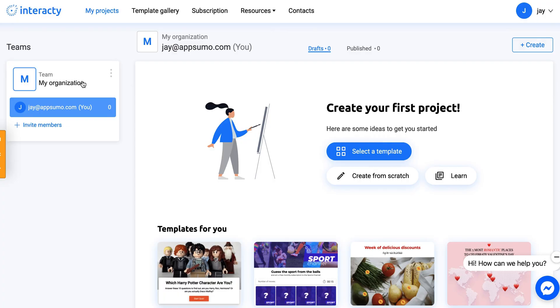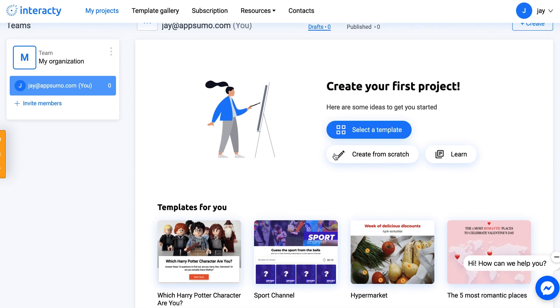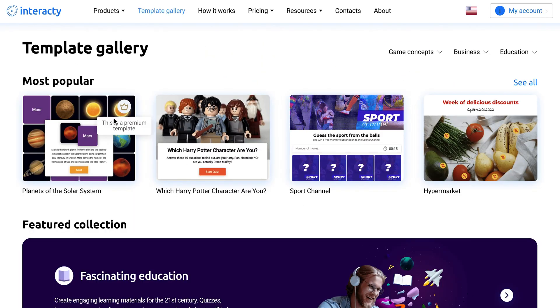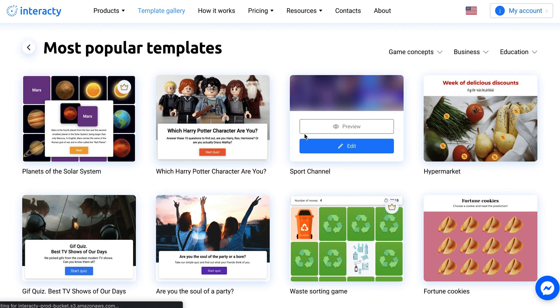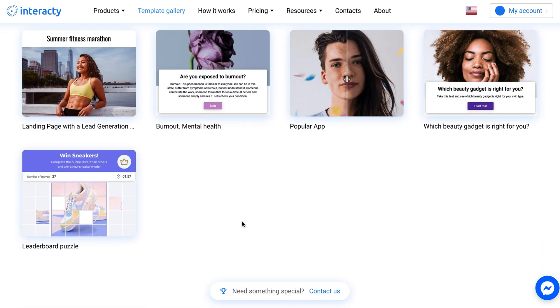Here we are on the Interacti homepage. This is going to show you your account. Basically, the idea behind Interacti is to create interactive content that can help with things like lead gen, getting people to sign up for lists, newsletters, or if you're trying to collect data through interactive things such as quizzes. It's really pretty simple and pretty intuitive. If we go to select a template, we can get into the nitty gritty — here are the popular templates, which are different setups for quizzes and interactive content.